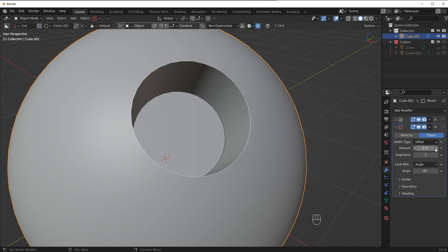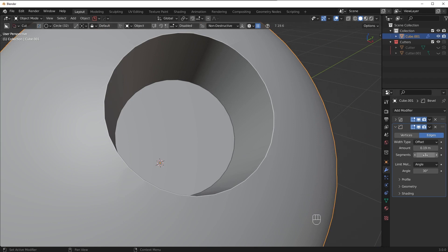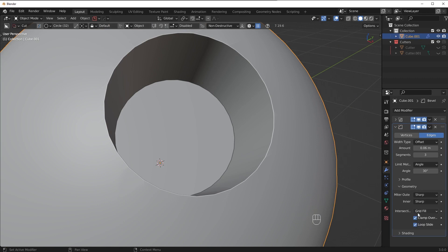So zero would mean no bevel and anything above it would mean whatever size that is but you're gonna see after a certain point it just doesn't change. Nothing happens. The bevel doesn't really kick in. The reason this is occurring is because of this clamp overlap feature right here. Let's talk about it.